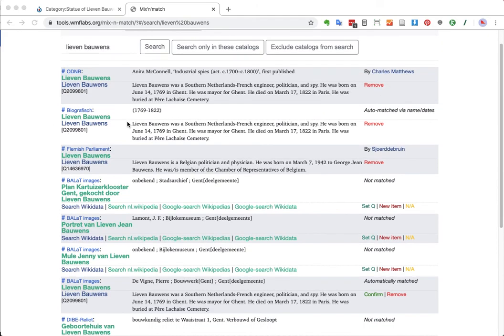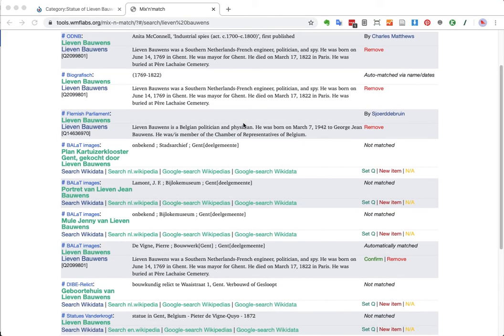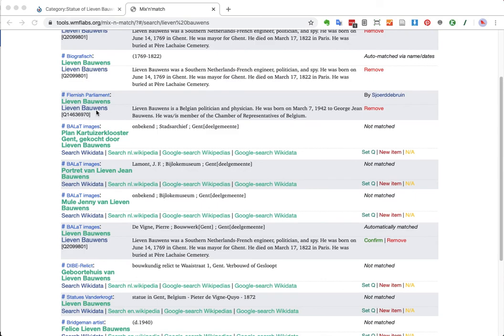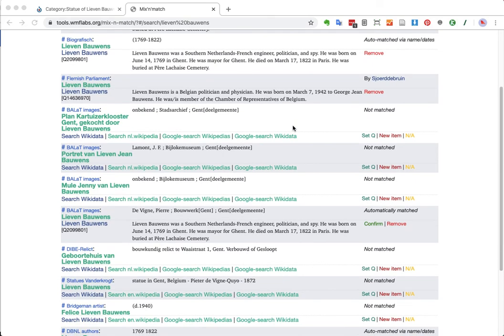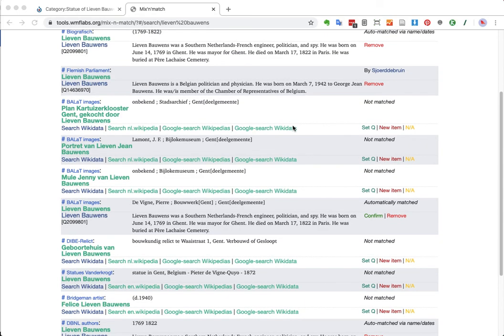We have one in the Biographical Dictionary of the Netherlands, which has already matched Flemish Parliament. All of these are, this actually connects to the younger Lievenbauens, the one who is still alive.